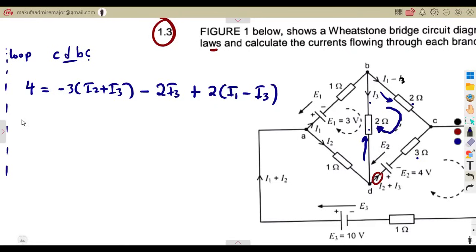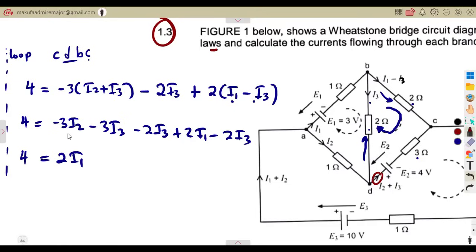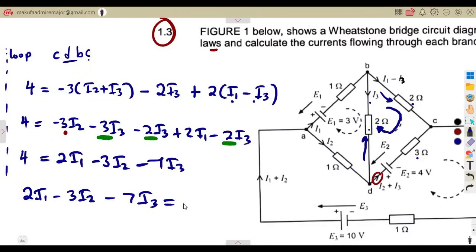Expanding and collecting like terms: 4 = 2I1 − 3I2 − 3I3 − 2I3 − 2I3, which simplifies to our second equation: 2I1 − 3I2 − 7I3 = 4.